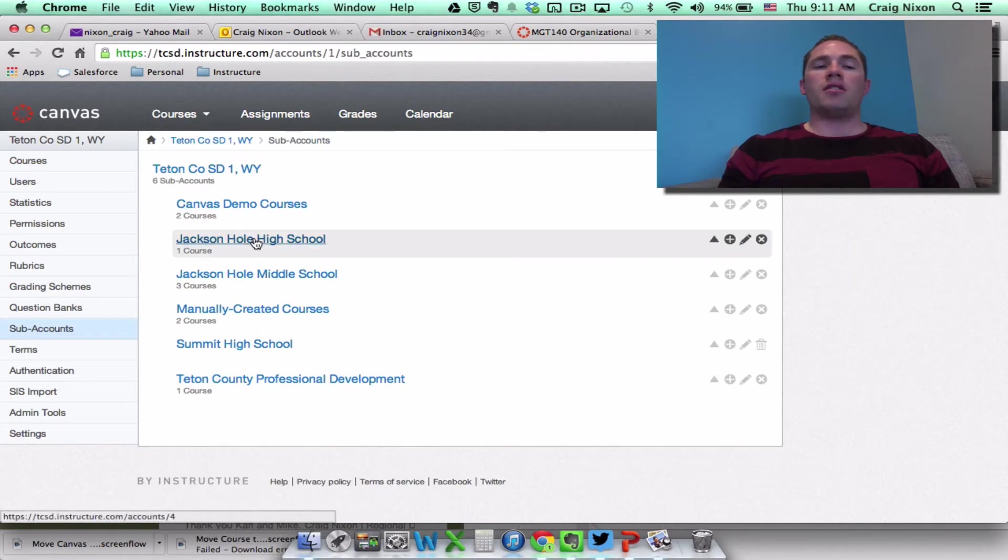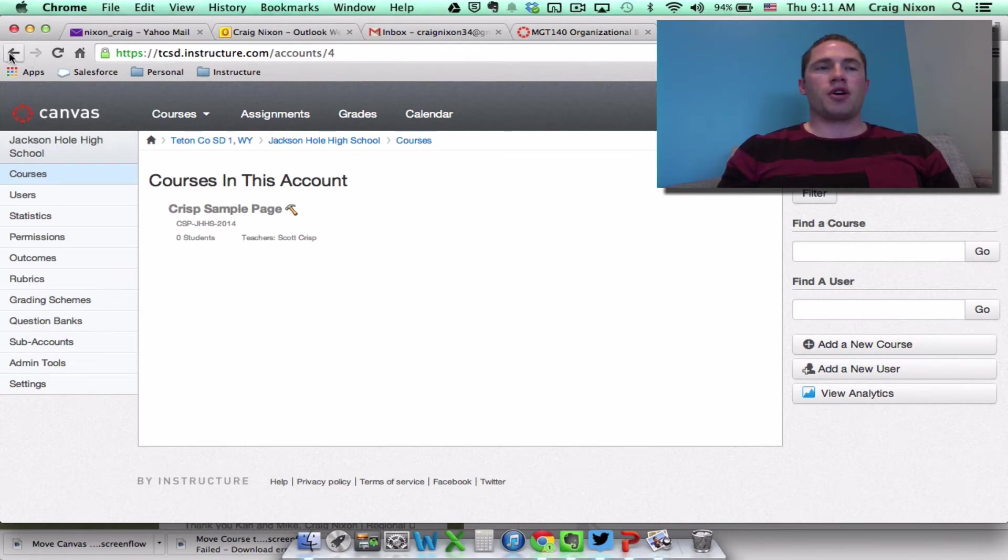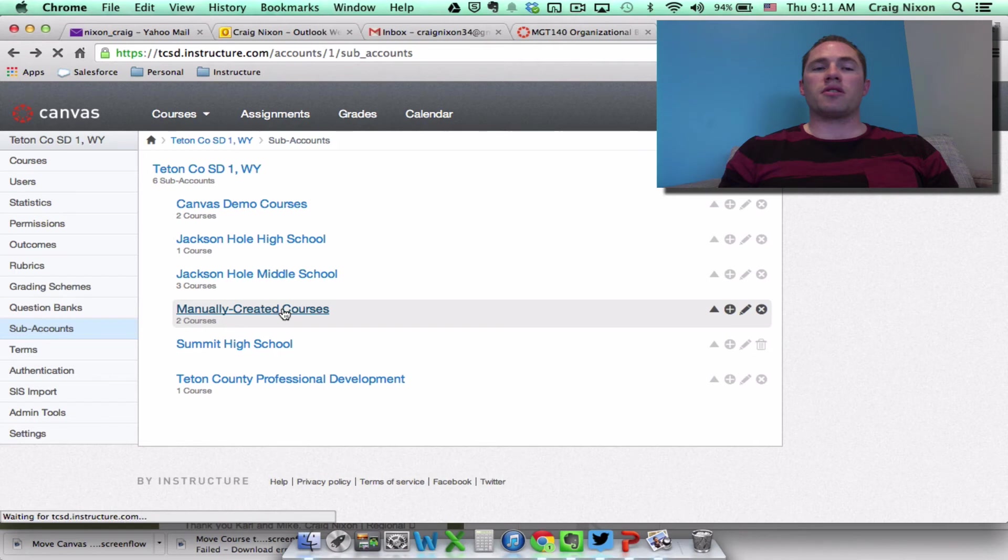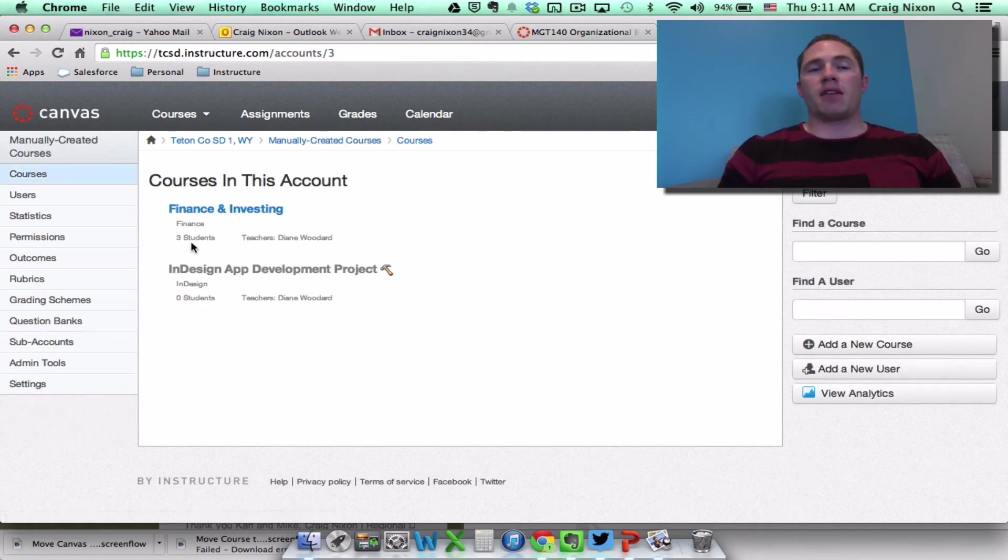And we had moved it to the Jackson Hole High School subaccount. Notice it's no longer there. So if I go back one, click on the manually created courses. Now it's moved back.